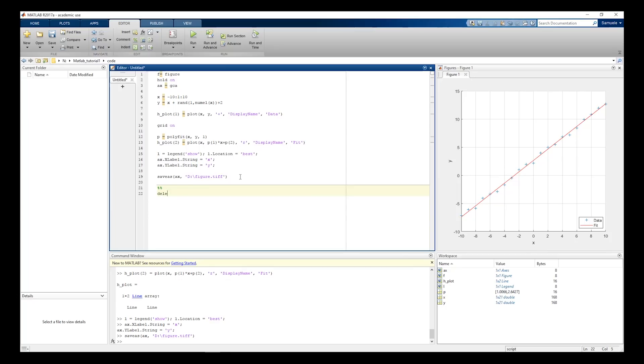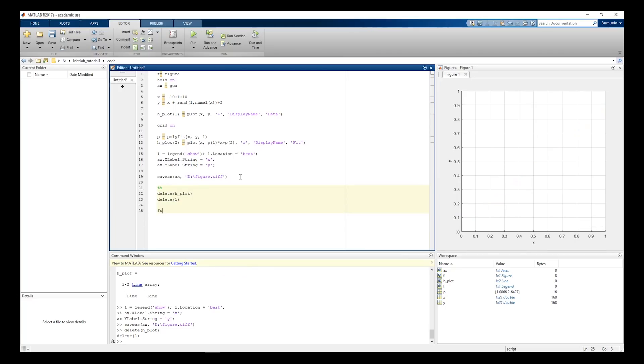If you want to visualize the 95% confidence intervals, there is also another way to fit the data. Define the fit type curve as a first order polynomial.